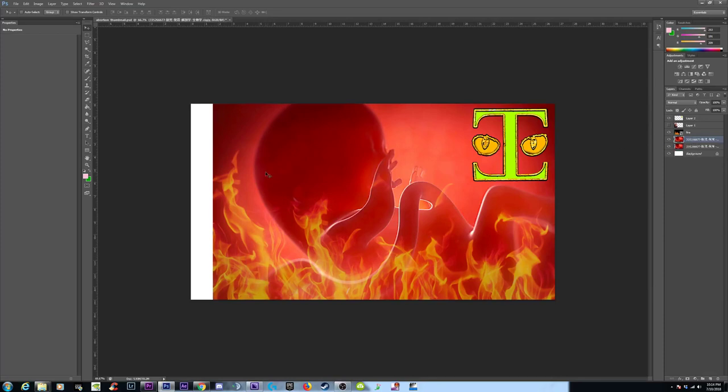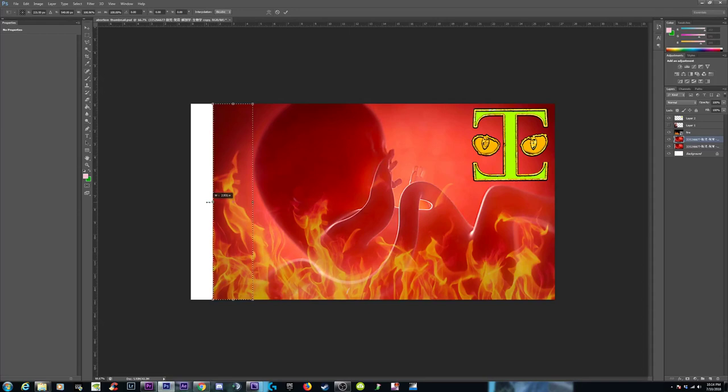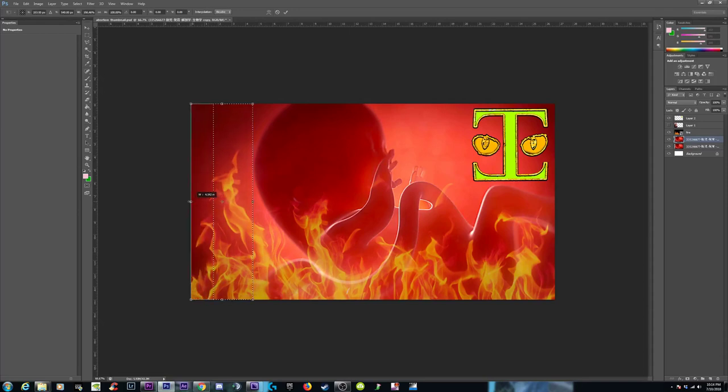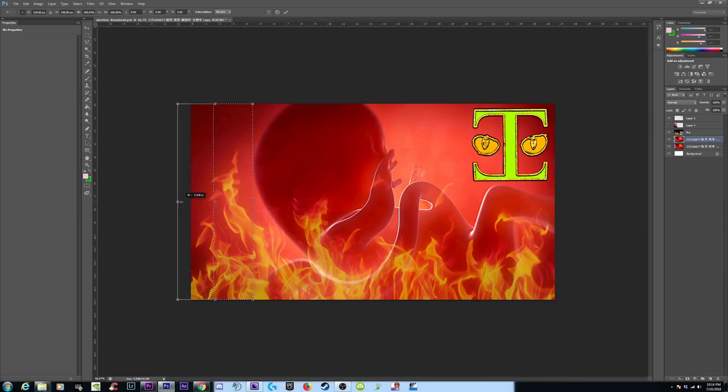And then what we'll do is this: we'll Control J and duplicate that layer. And then we'll take this layer just so we don't mess up that original layer. Grab about here. We'll grab about here-ish. Control T, drag that out. There.